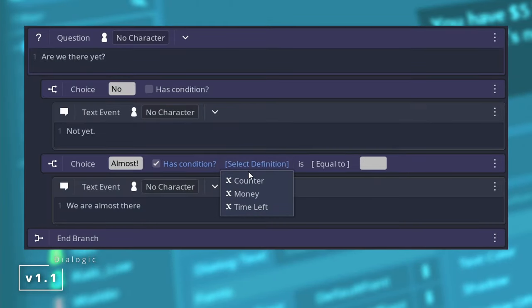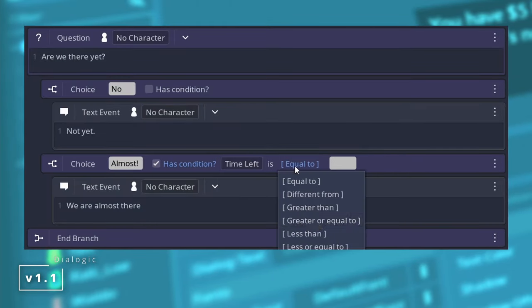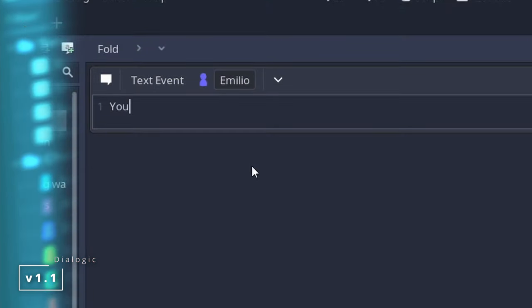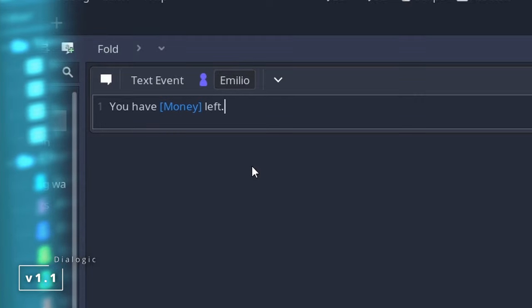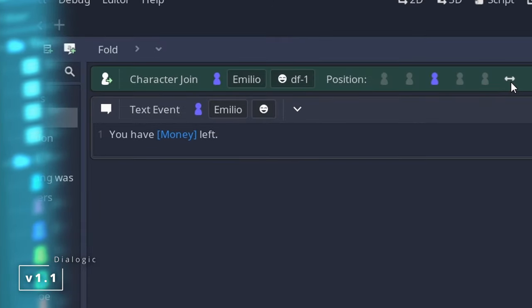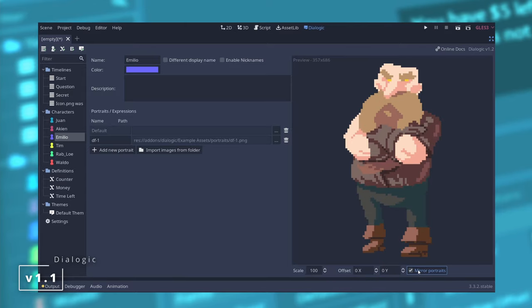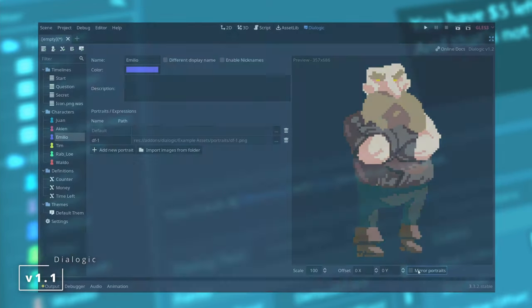Hiding choice events if they don't meet certain requirements, very basic syntax highlighting on the text events to make it clearer, mirroring portraits either from the character join or from the character editor.